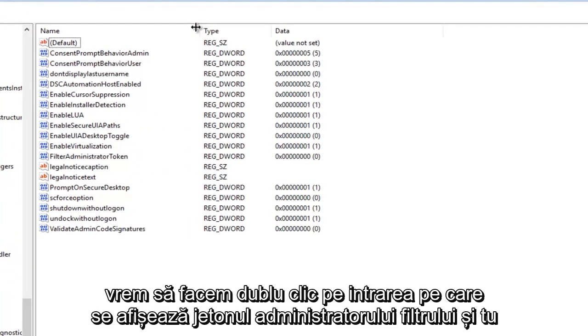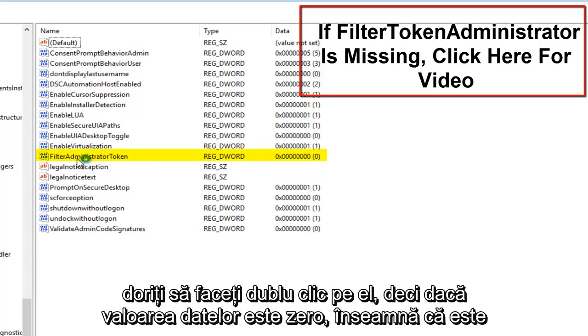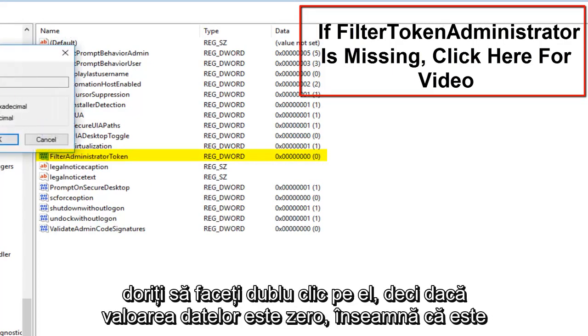We want to double-click on the entry that says FilterAdministratorToken.